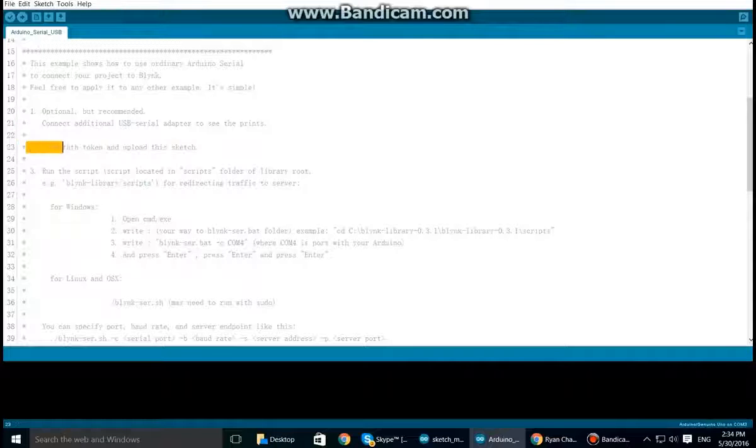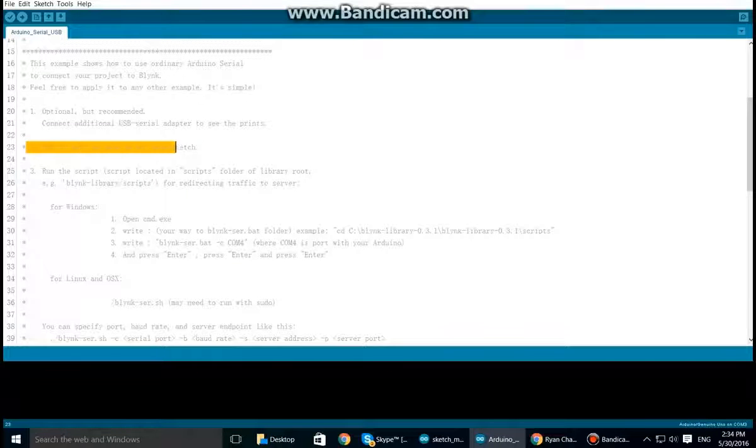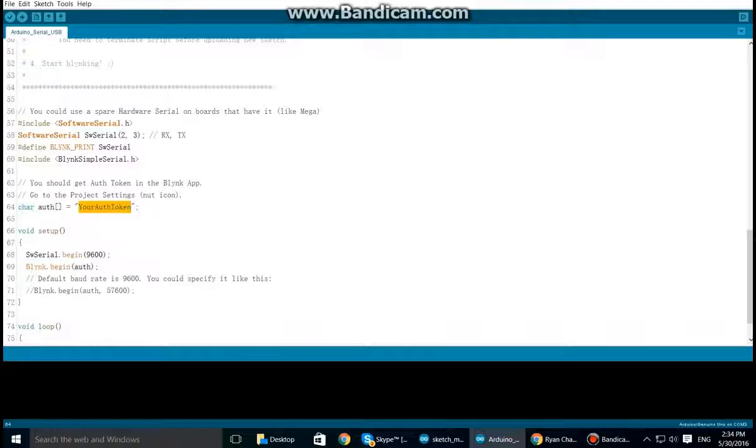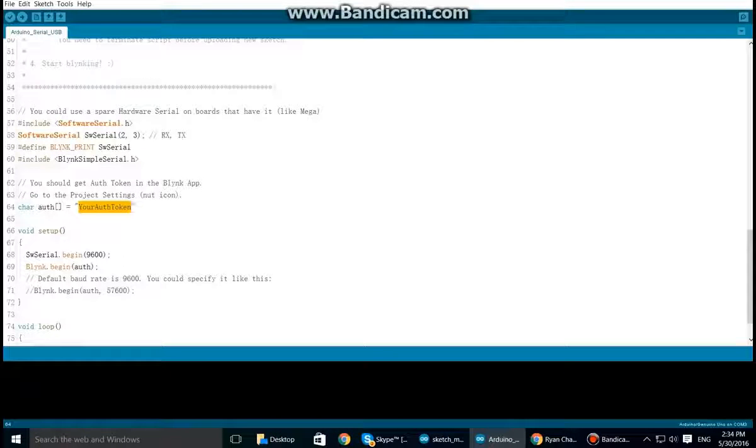Step two: edit auth token and upload the sketch. So you want to edit this and put the auth token from your app into here.